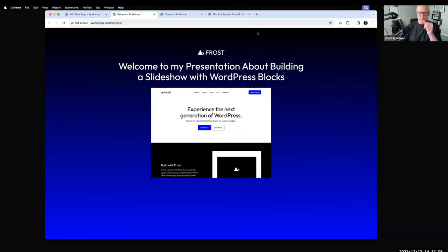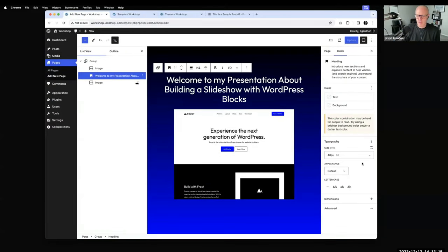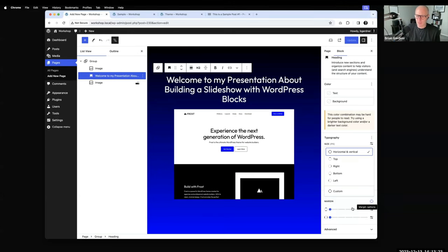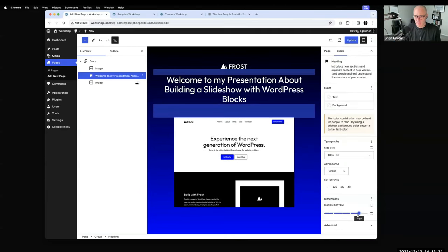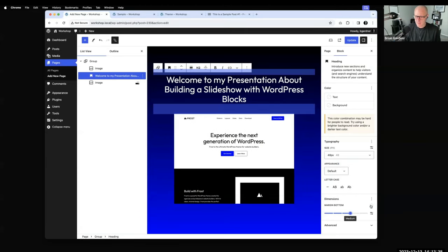There's a little bit of spacing to address. I'll go to the heading, go to dimensions and margin. You can add a spacer block between elements if you want, but I generally don't like the extra markup. I'll add some margin bottom and maybe the same on top to improve the spacing between elements.